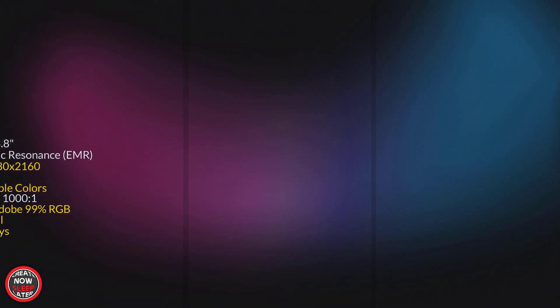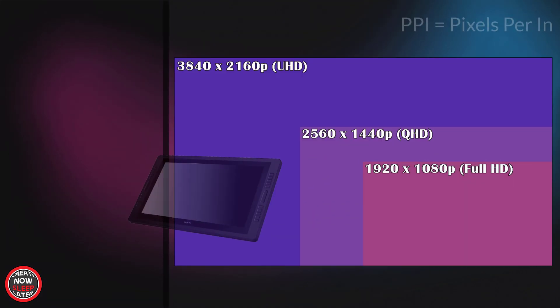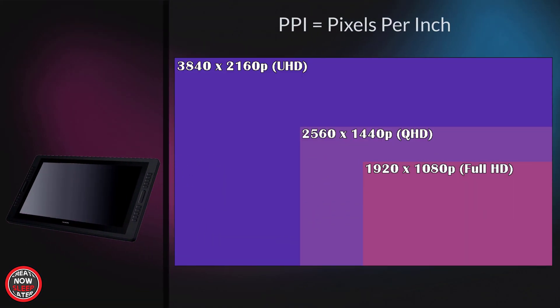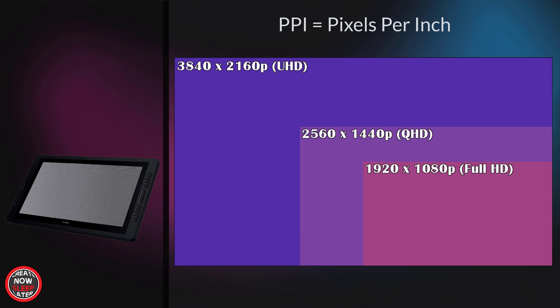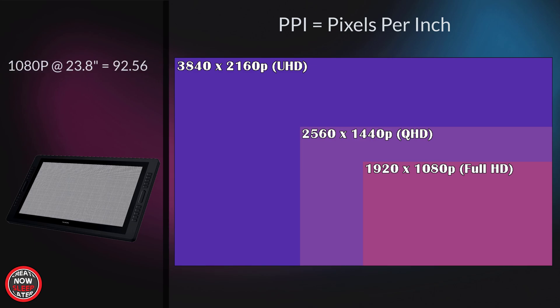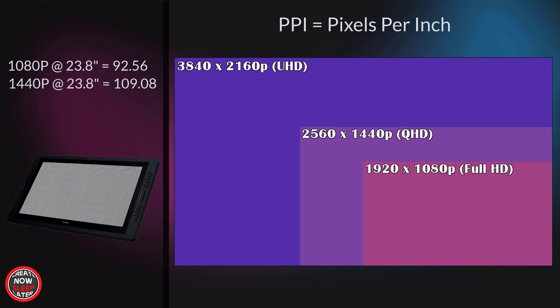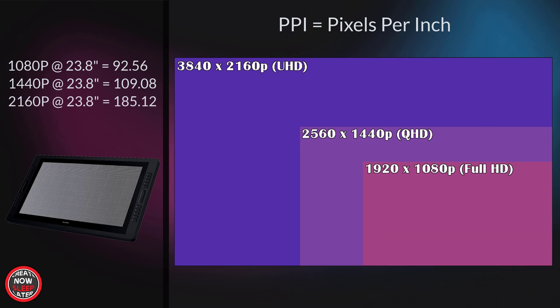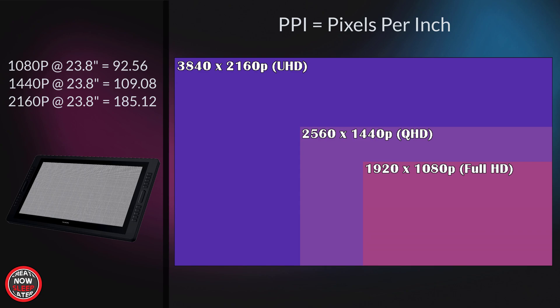I've talked about this PPI, pixels per inch, before. It's basically why your phone looks so clear—it's because they pack a bazillion pixels inside that small screen. Same applies to pen displays. Just to give you an idea, this screen size at 1080p would come in at about 92.56 pixels per inch. At 1440p, we see it get bumped up to 109.08 pixels per inch—that's a significant increase. At 4K or 2160p, we see 185.12 pixels per inch. That basically means, as opposed to 1080p, when you're zooming in, you're not going to see those pixels. At 4K, the screen is going to look a little clearer.